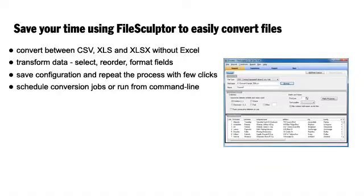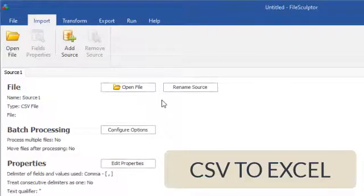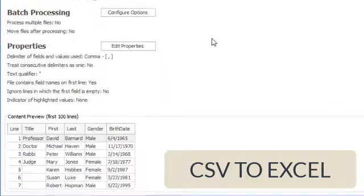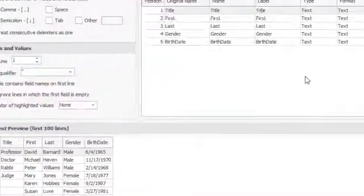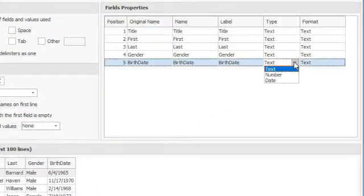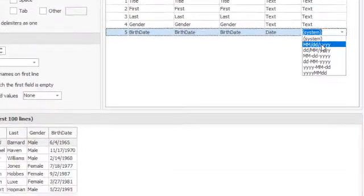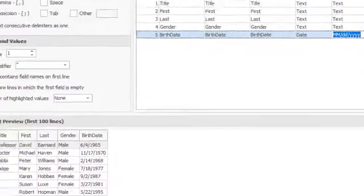Use FileSculptor to convert data files with just a few clicks. Import a CSV file and preview its contents. Configure the format of data stored on its fields, like dates and numbers.